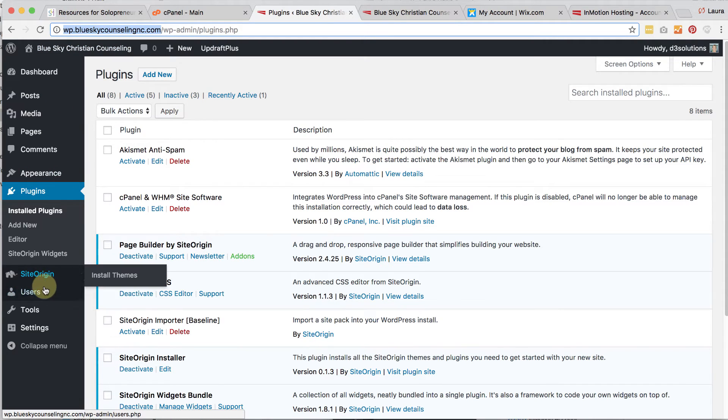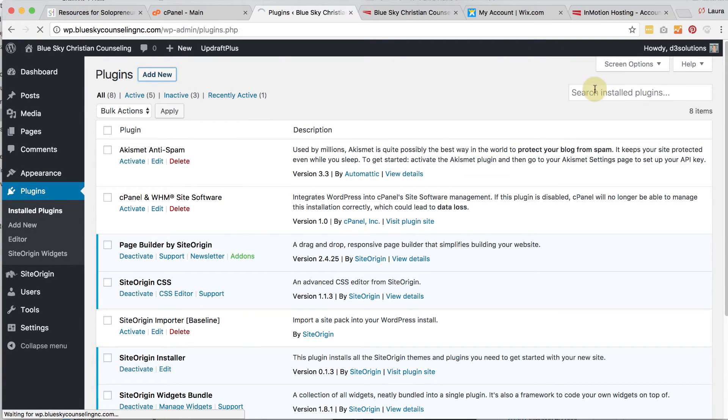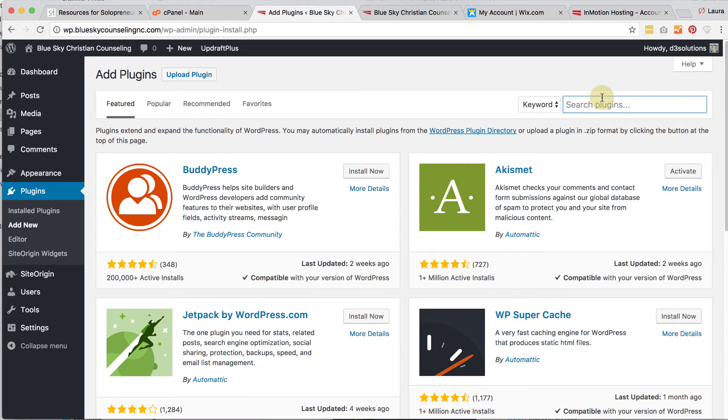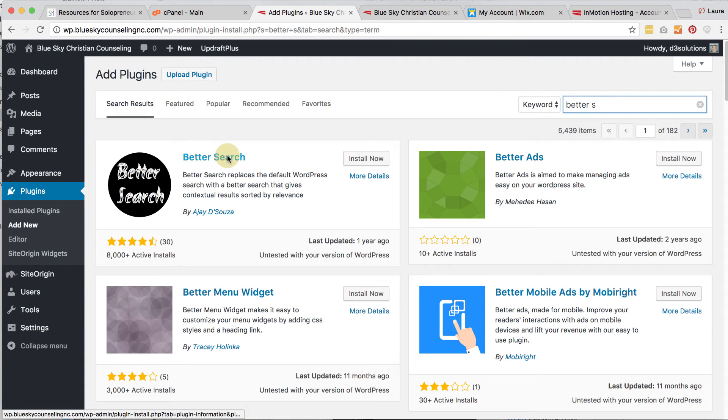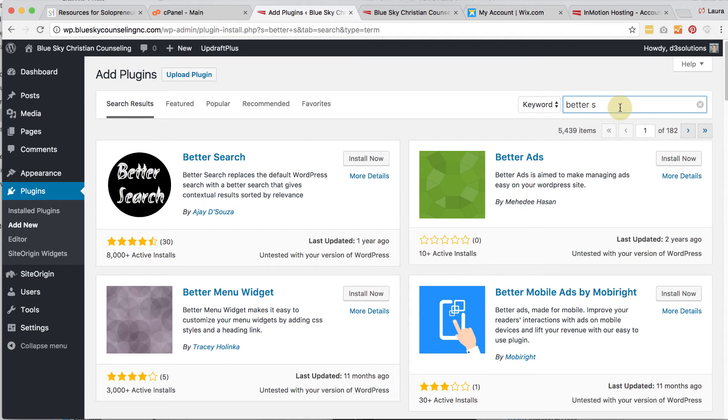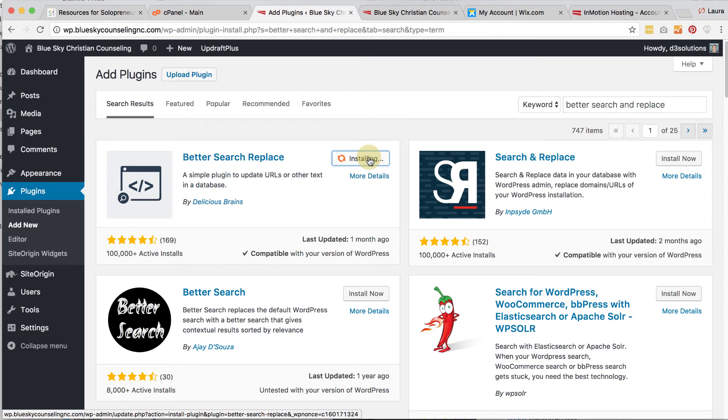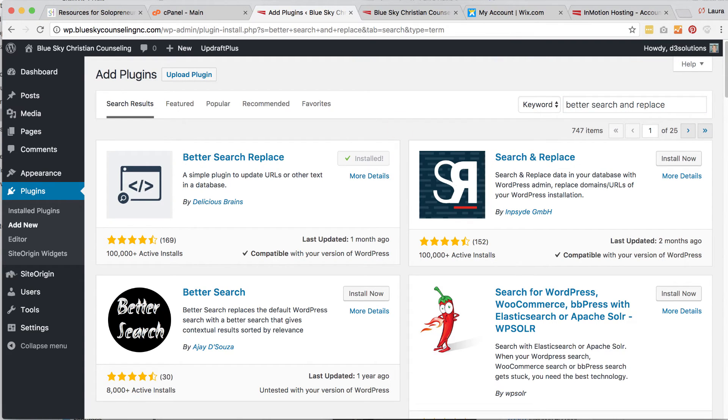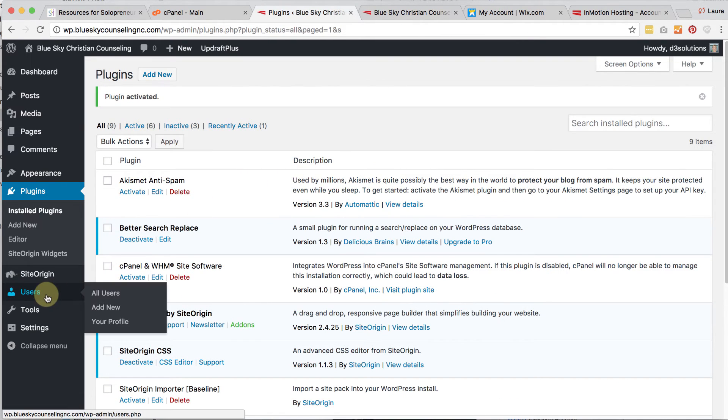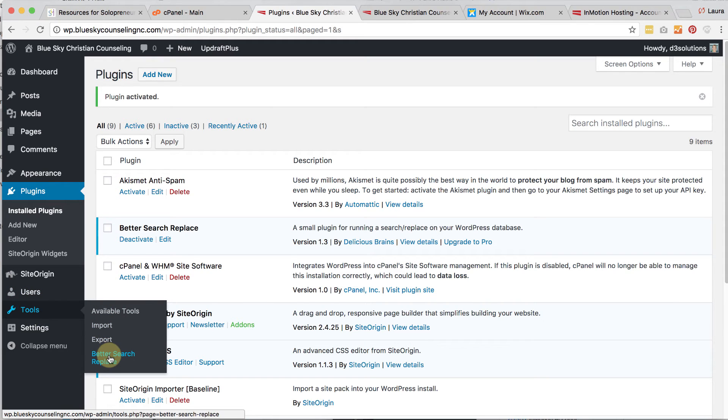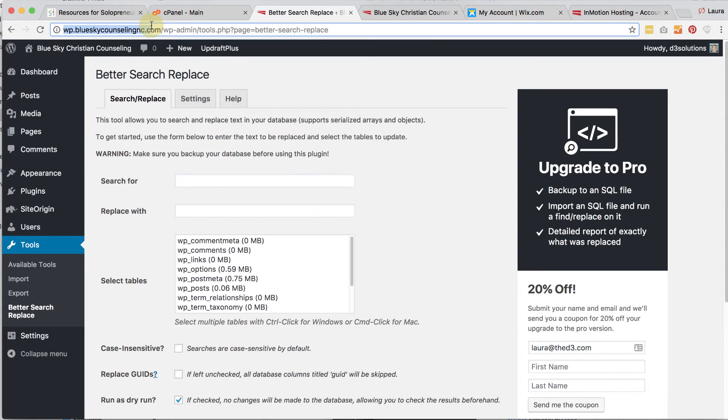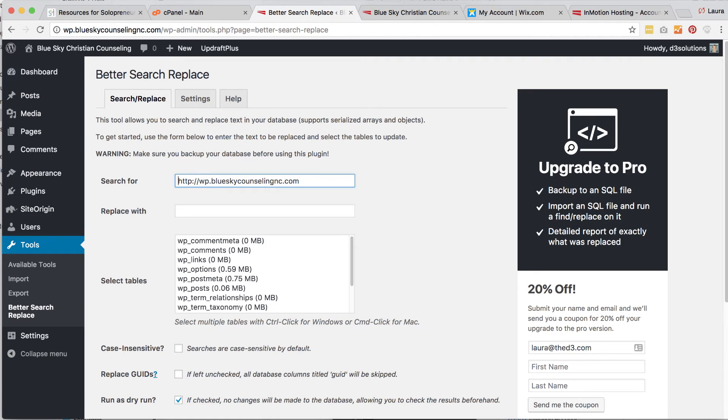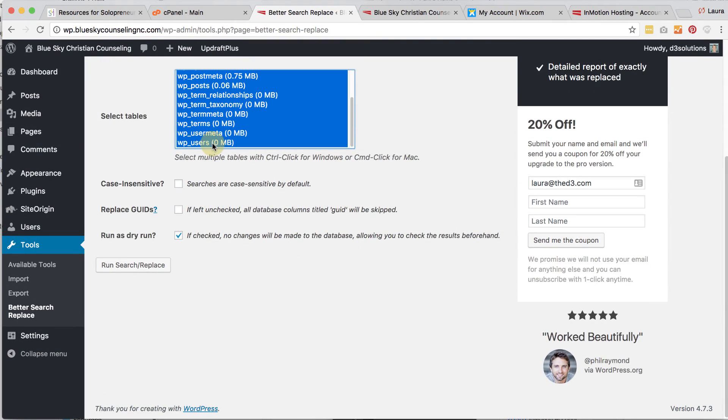How we do that is we go under Plugins and click Add New and we're going to do Better Search and Replace. Go ahead and click Install Now and then activate. What you're going to do now is go under Tools and go Better Search and Replace.